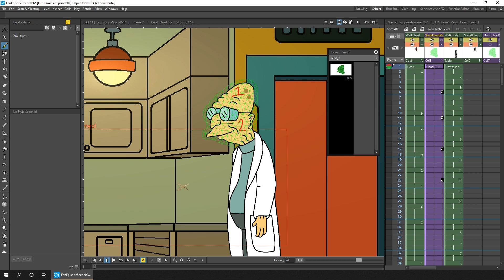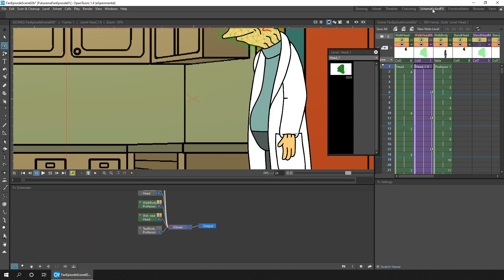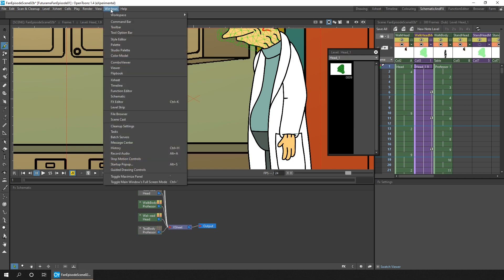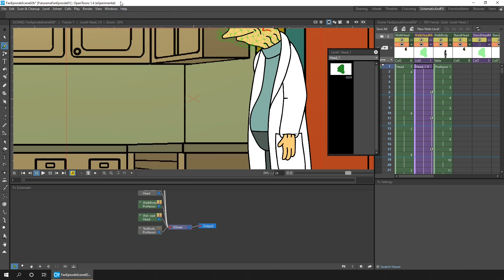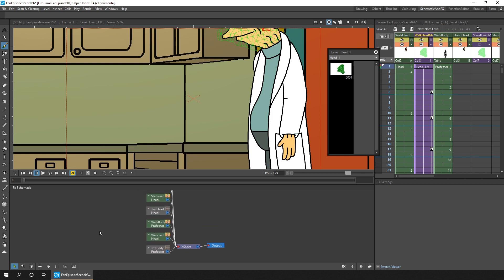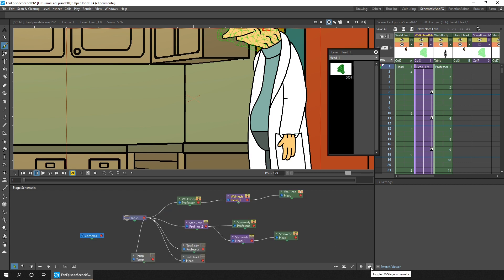So change to a room with the schematic view in, and I've got one here. Or if you haven't got one, you can always open it from the windows menu under schematic. And when you've got it, check that you're looking at the stage schematic by looking at the top left of the panel here. This is the FX schematic. And if it's showing that, just click the button at the bottom right of the panel, and it'll toggle between these two schematic views.